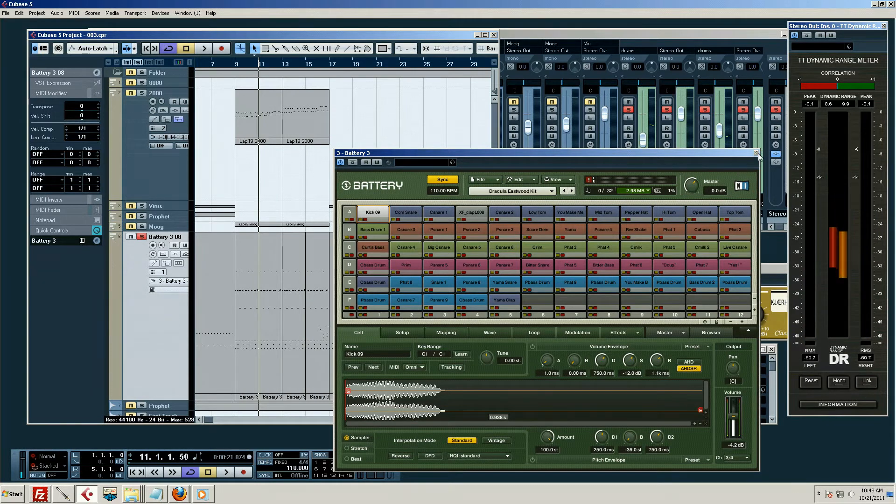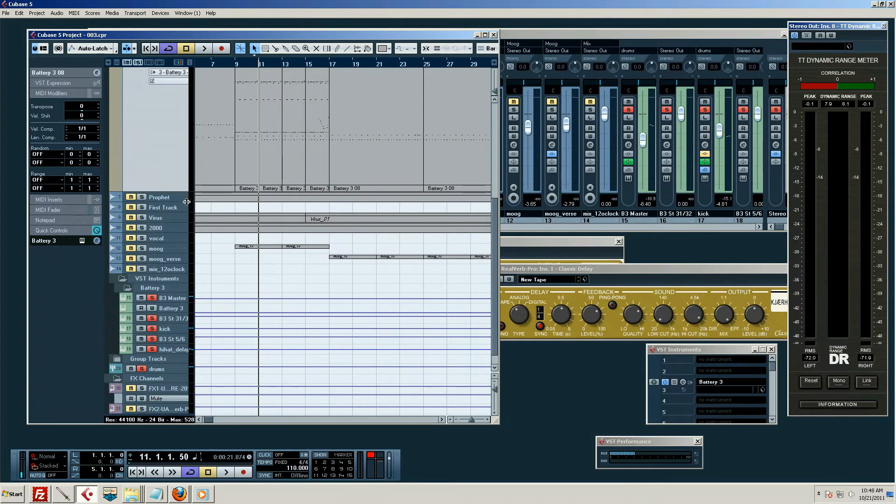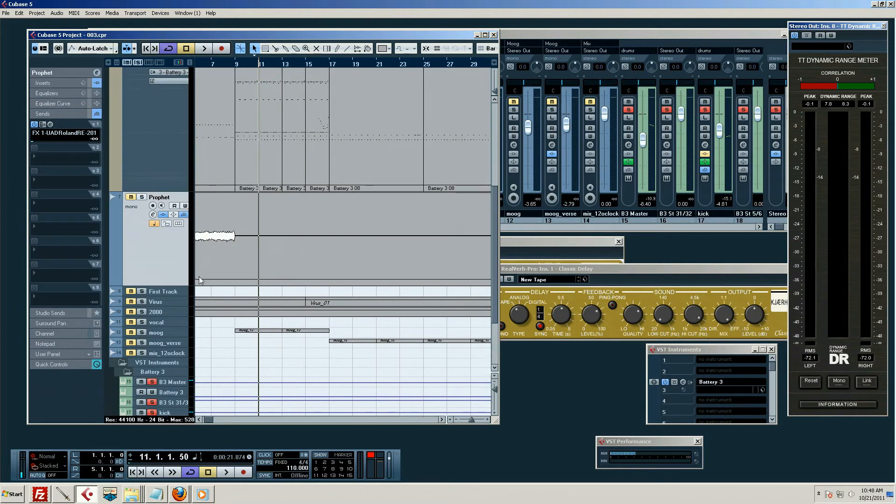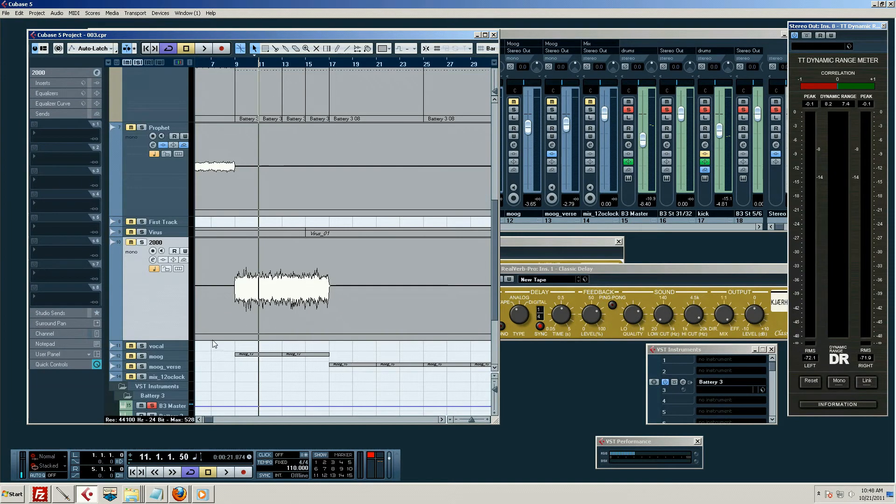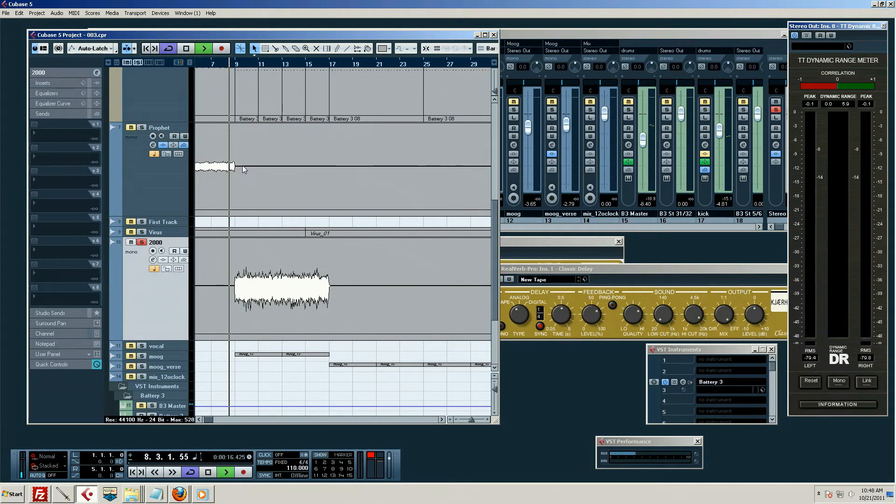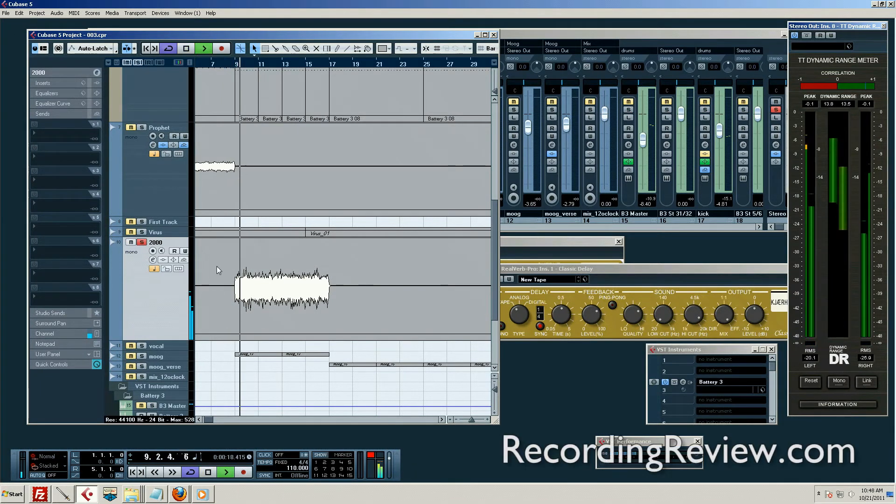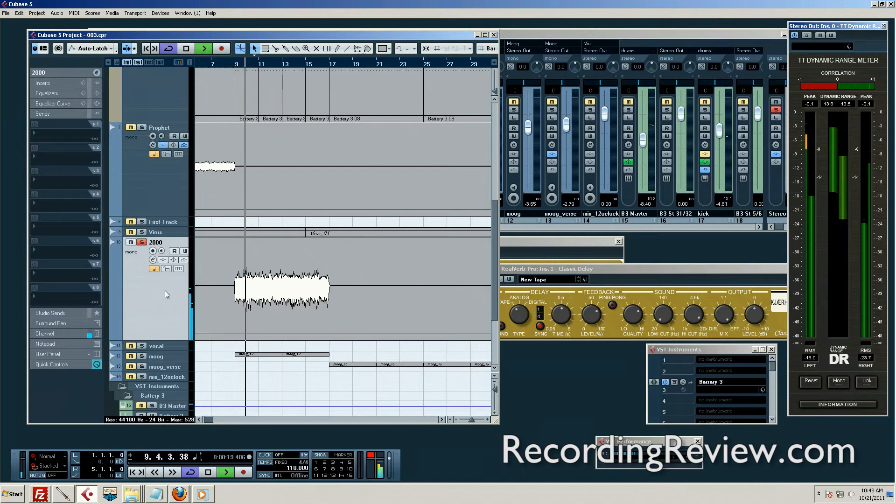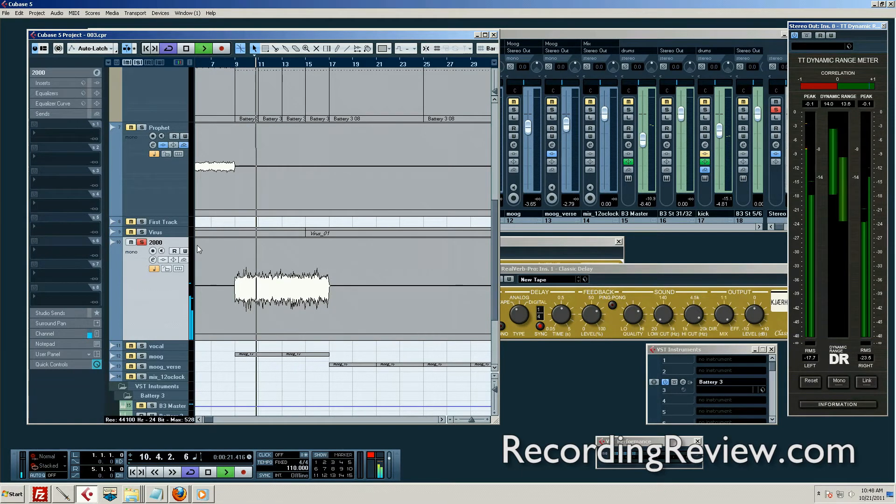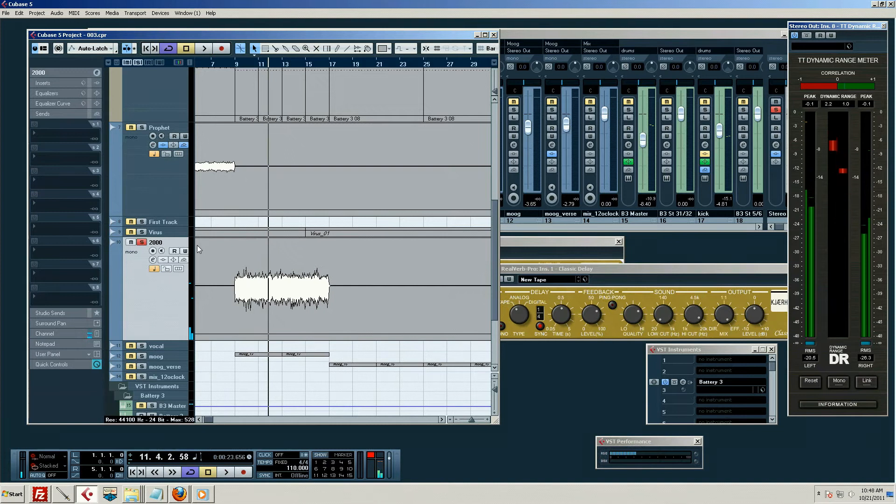And so that's a MIDI track, and then we have our audio tracks, which I've already recorded off of the synth, a hardware synth in this particular case. So that came off of a Korg, what's that, MS-2000.